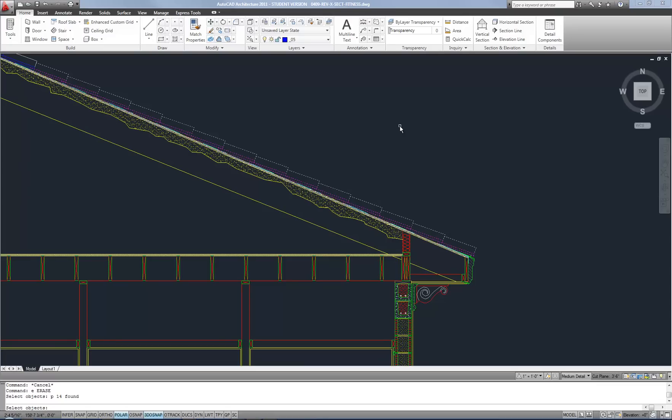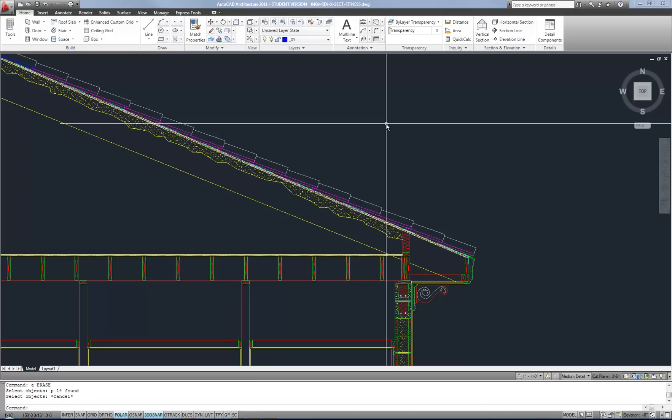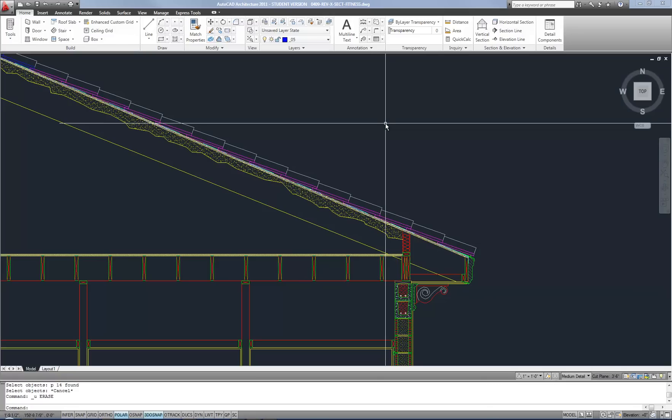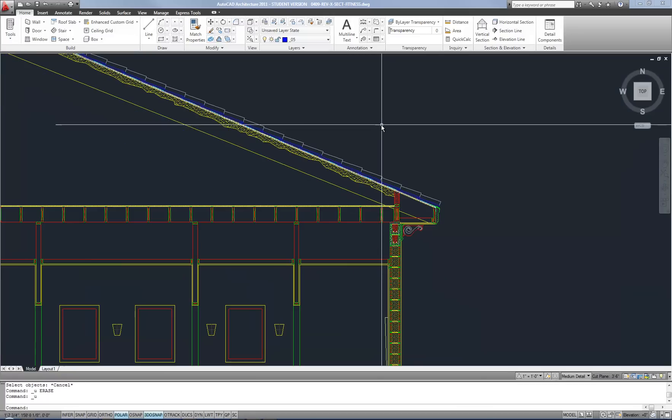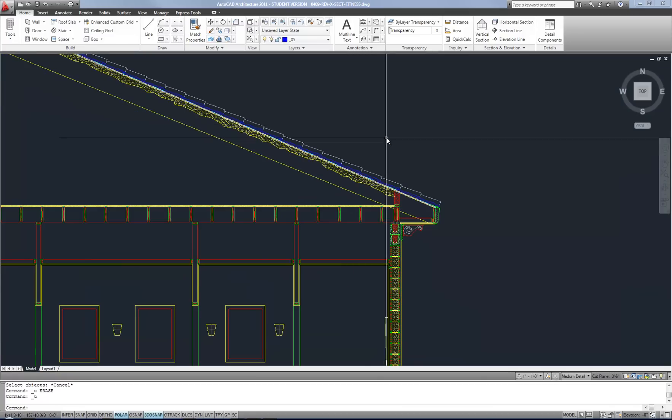So again, you'd have to have them selected first during one process. And then the next time you need to select a group of objects, you can use previous. I use this a lot if I want to, let's say, copy and rotate something at the same time or one after the other or move and rotate.